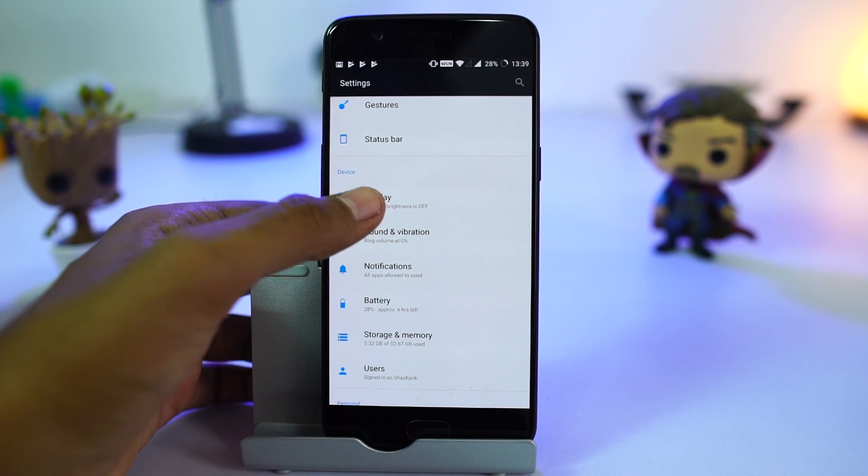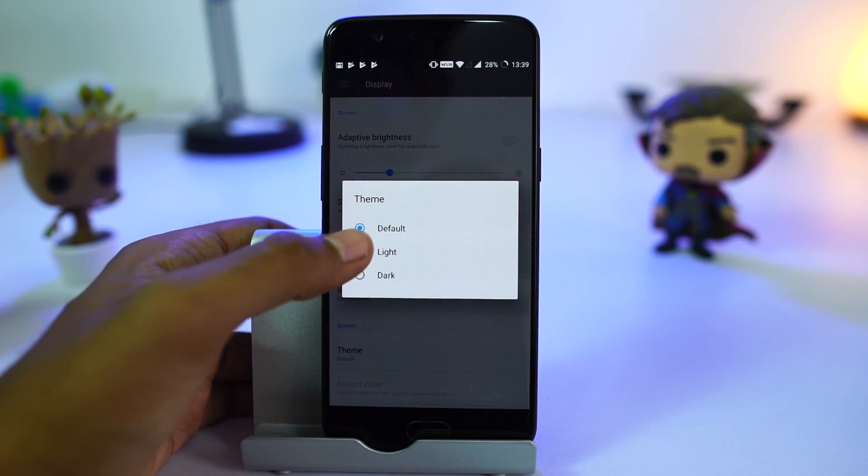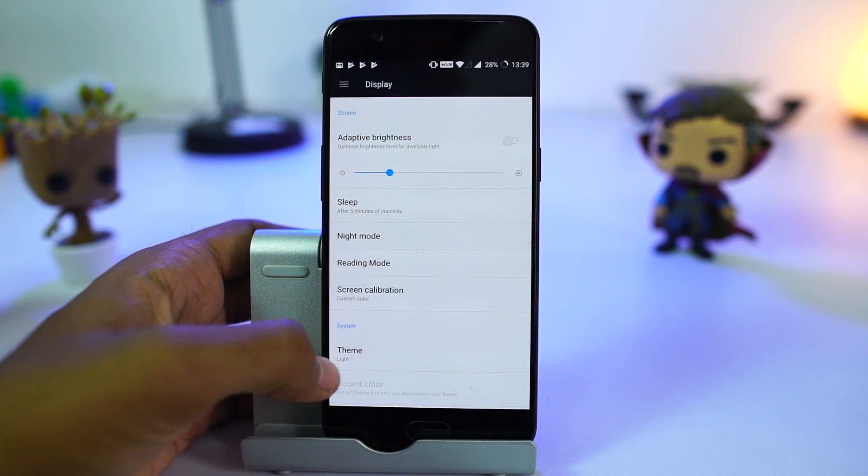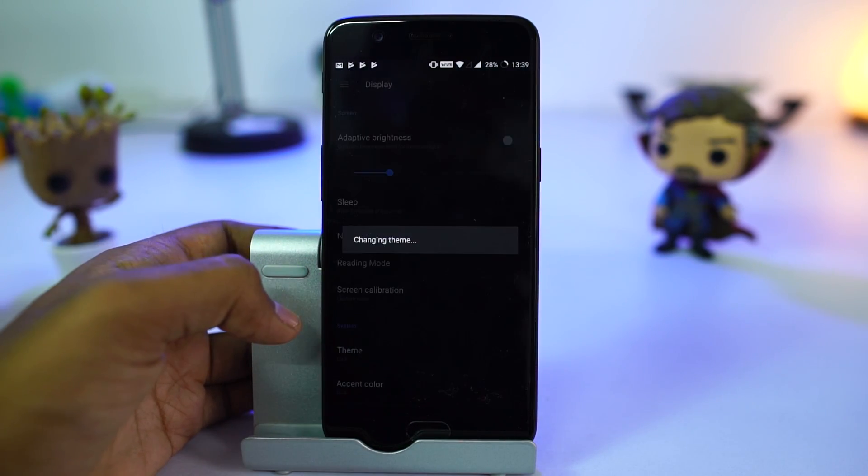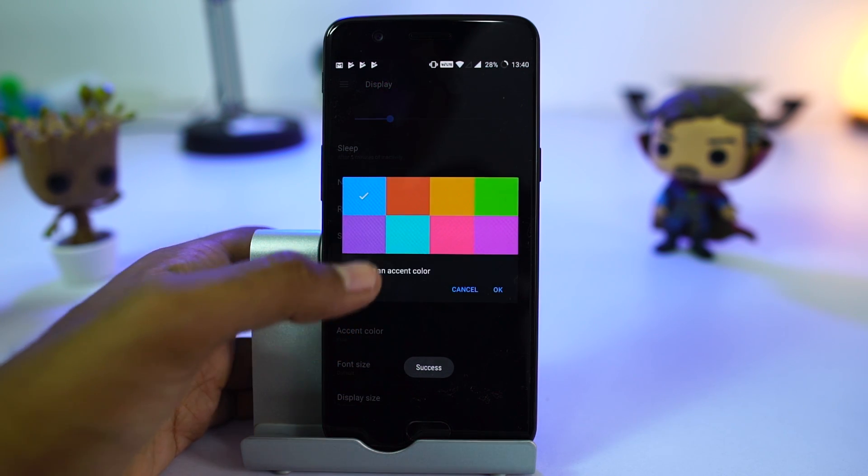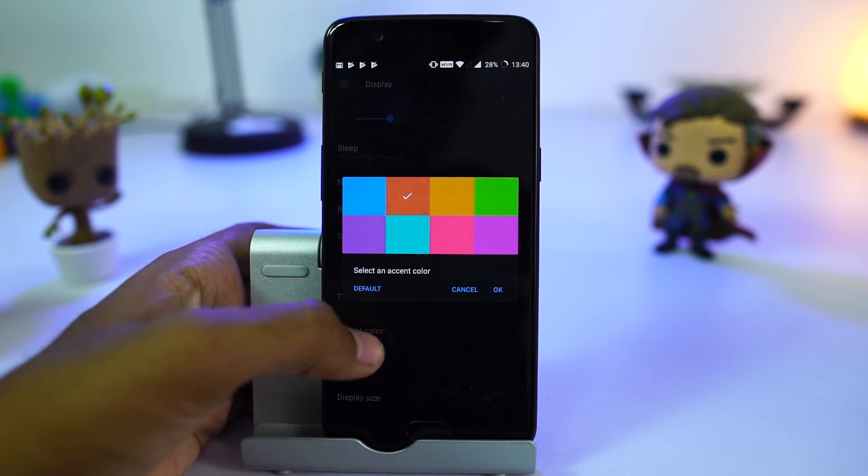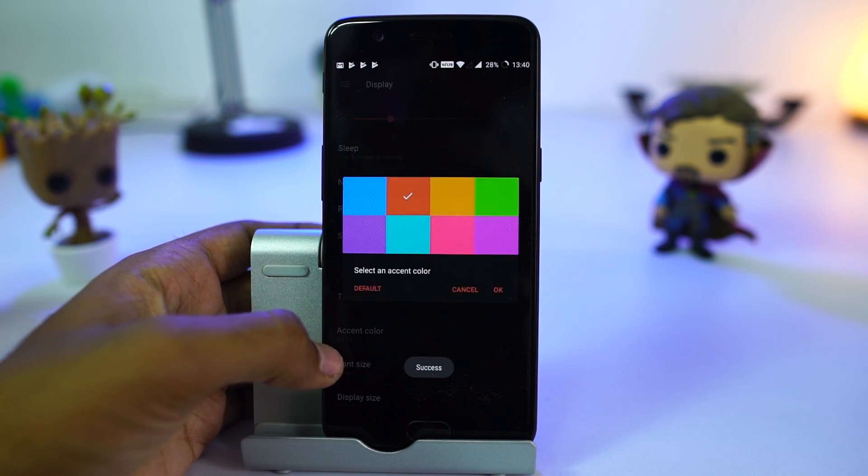OnePlus also offers three themes: default, light, and dark. Obviously dark looks super cool because of the AMOLED display. We also have the option to change accent colors from here.